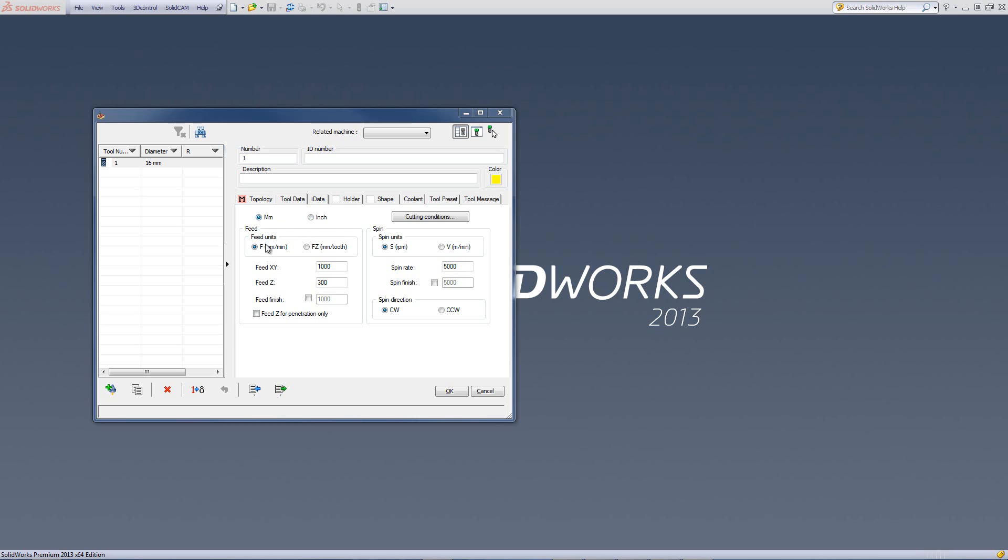If it's metric, you'll see it says millimeters per minute. If it's inch, you'll see it says inch per minute. I'll go to metric, and let's first take a look at the feed field.